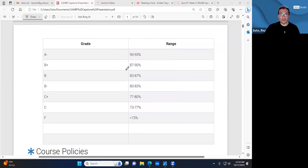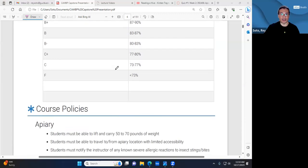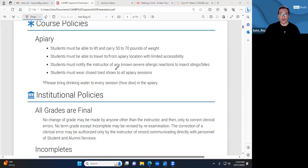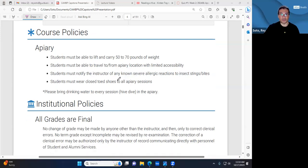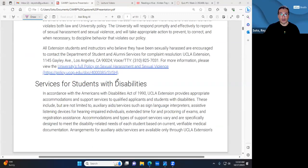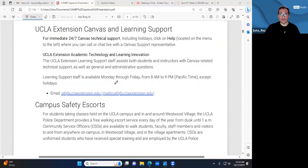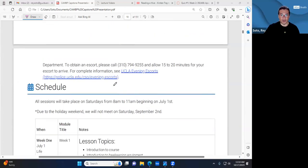The grading scale was set by UCLA Extension. Safety was a constant concern — not only because of working with bees, but because the apiary is on the roof of a building, which has limited accessibility and a lot of equipment. All standard university content around harassment and safety was already included in the template.